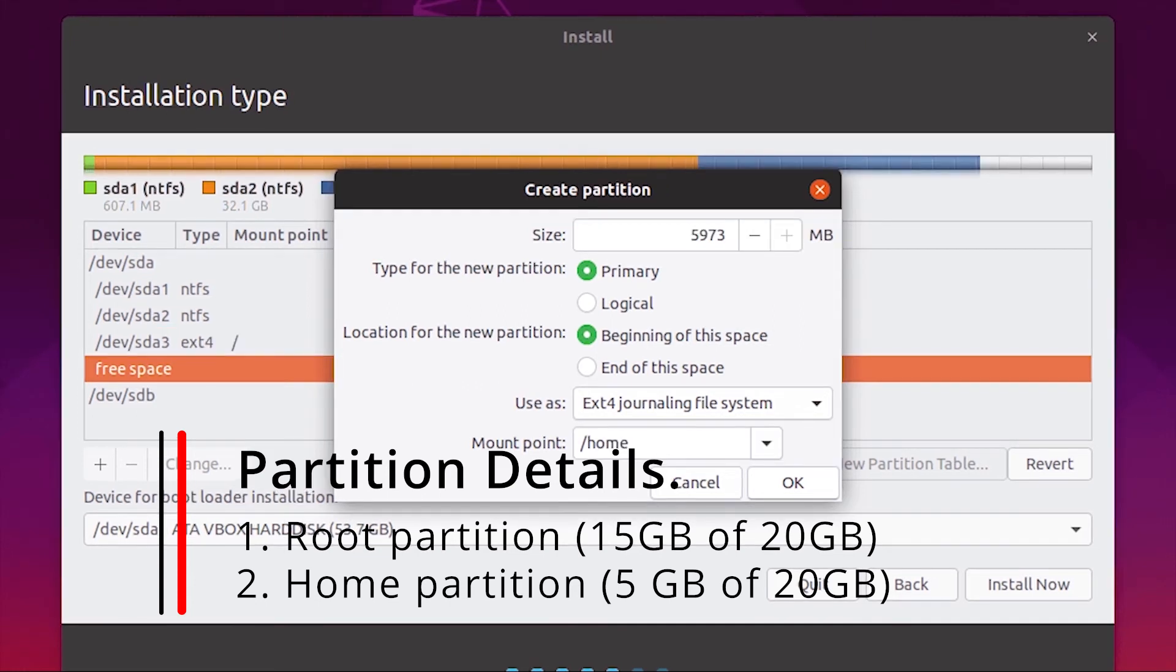Now use the rest of the space for creating home partition and click install now.